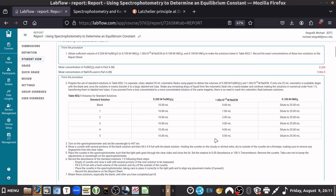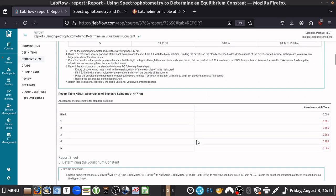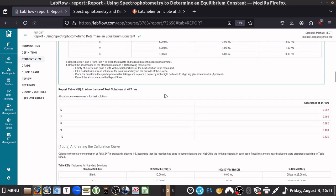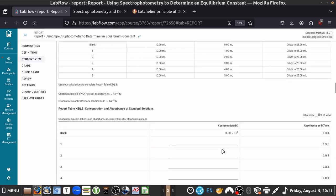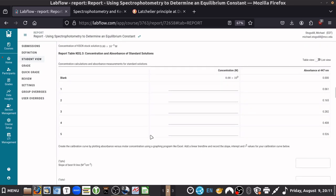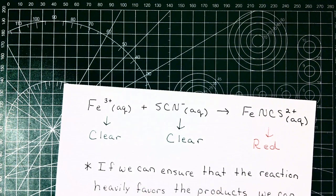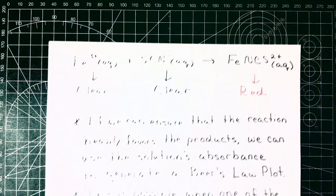You start this one off by requesting some virtual data. They show you where they filled that in, and then they start asking you to fill out this table KEQ3 with the concentration and absorbance of standards. It's a little unclear what exactly they're talking about, especially because they just put 'concentration in molarity' — they don't tell you the concentration of what.